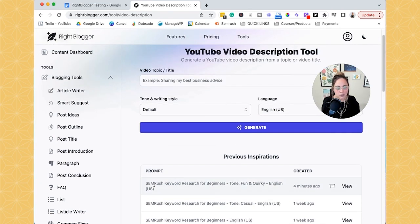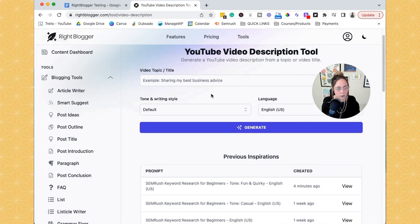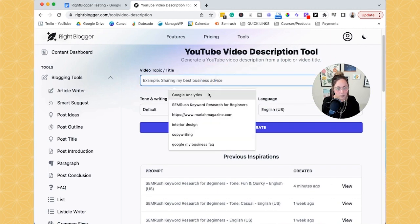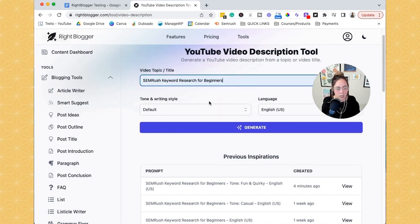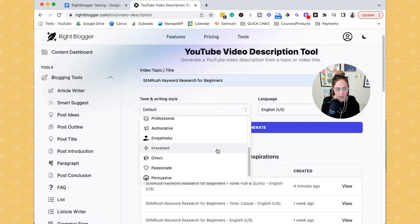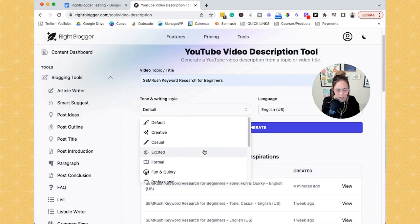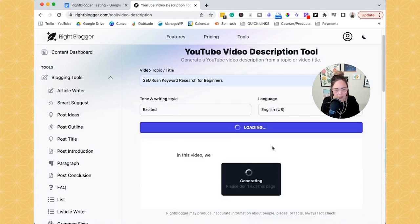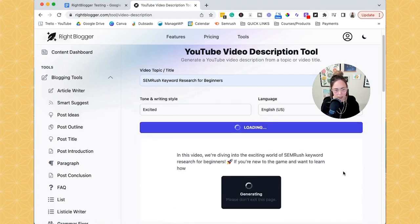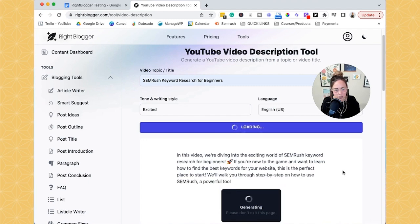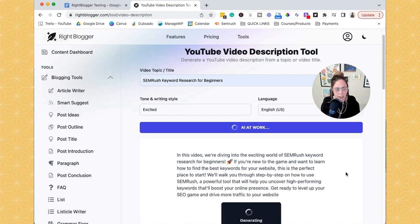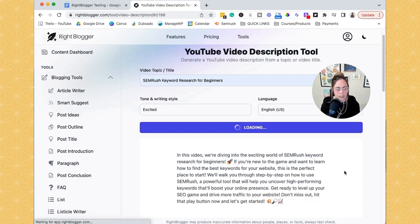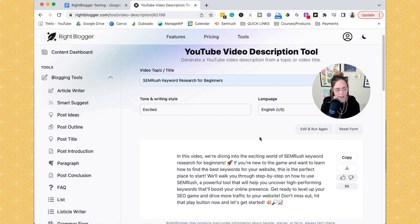And so I did it for the one for SEMrush keyword research for beginners. And you can choose your tone and writing style again. And we can just choose, let's just do excited. And you can click generate. So just like the other tool, it only takes a couple seconds, which is really great.